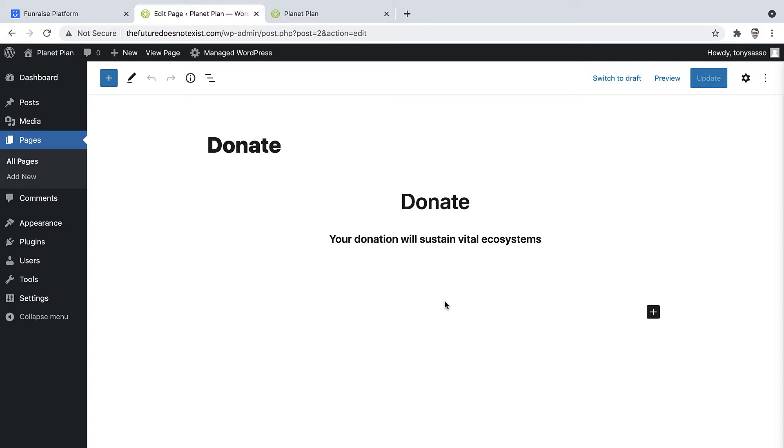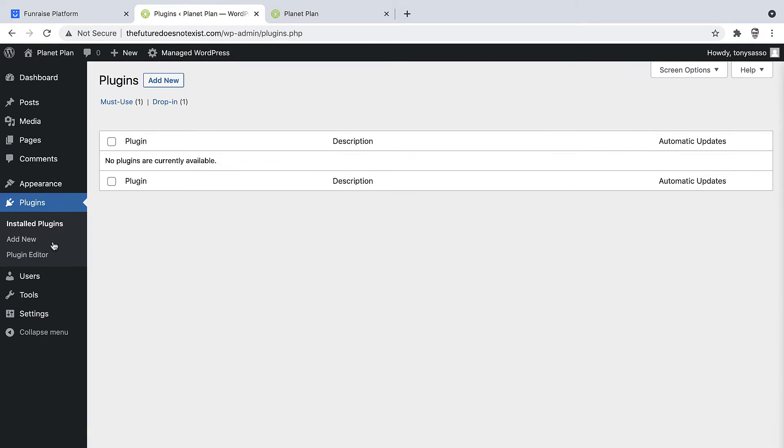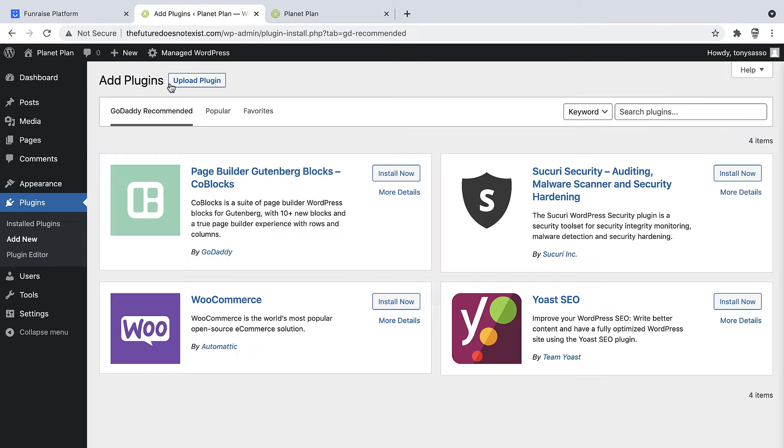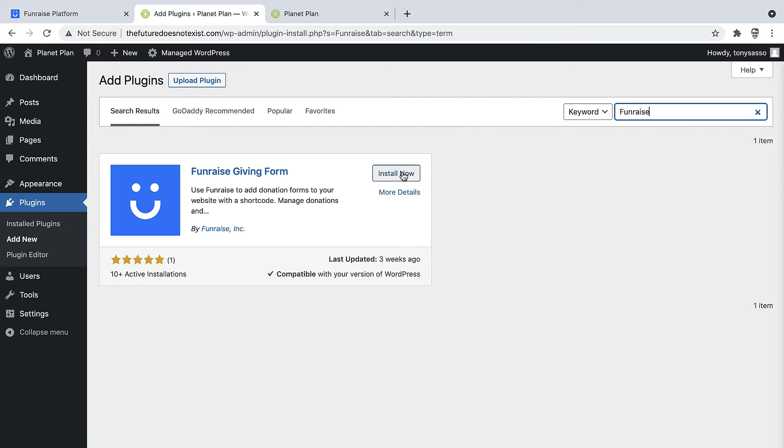But before we add the shortcode, we'll need to connect with Fundraise's plugin. So if you're familiar with WordPress, you're familiar with plugins. We'll click over to the plugin menu and then we can click Add New. We can search for Fundraise's plugin and then we can install it. Once the plugin is installed, we'll need to activate it.